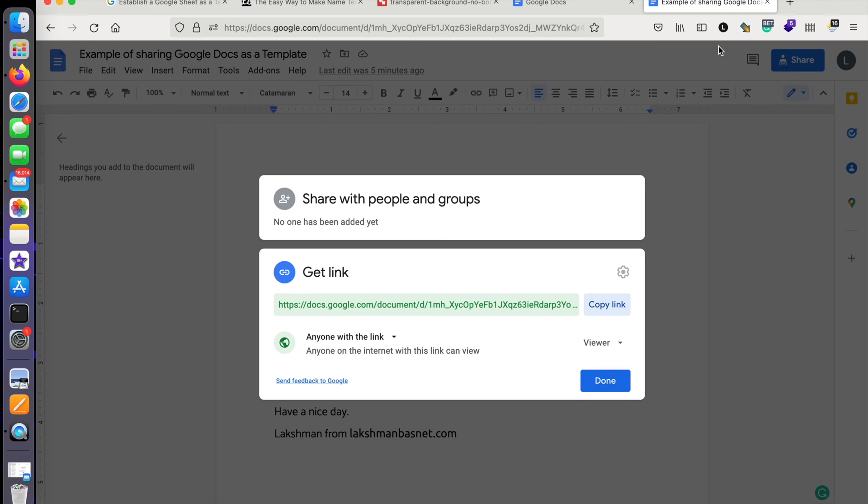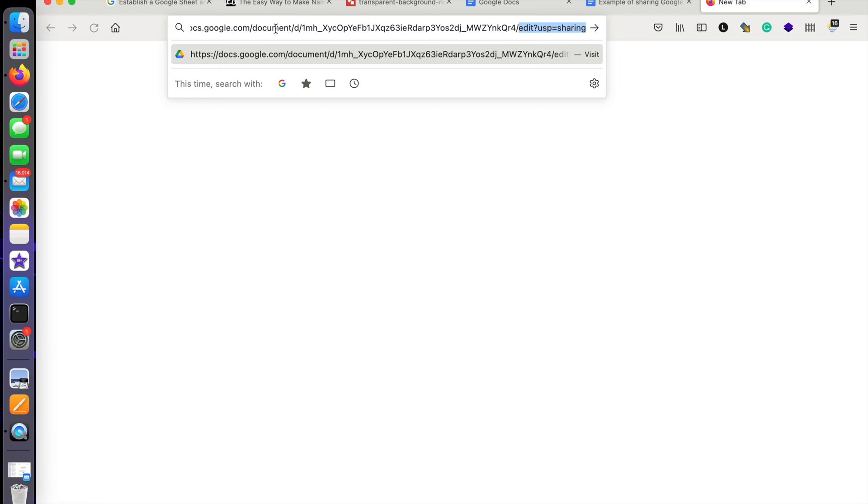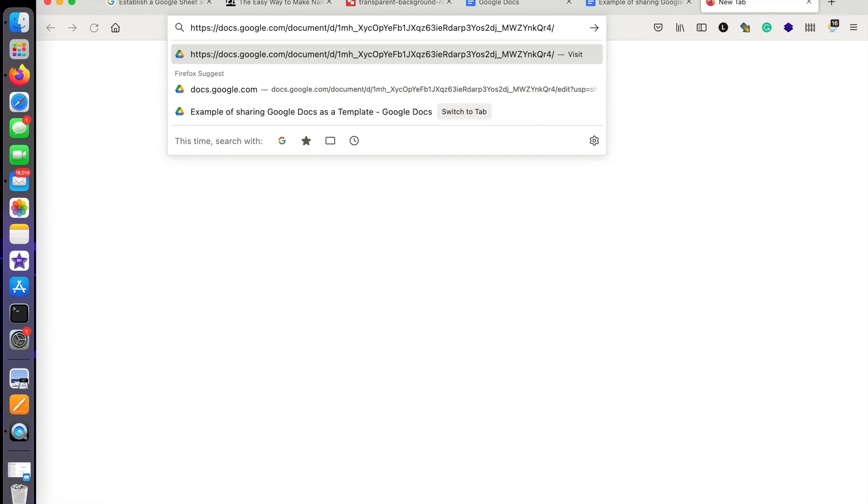what I can do is, after I copy my link—just be careful over here—look at the text here that I'm sending. If you look from here to here, this is the unique file name that Google has given. Then after this forward slash you can see 'edit/' and something else. We'll just delete this and then change it to 'template/preview'.